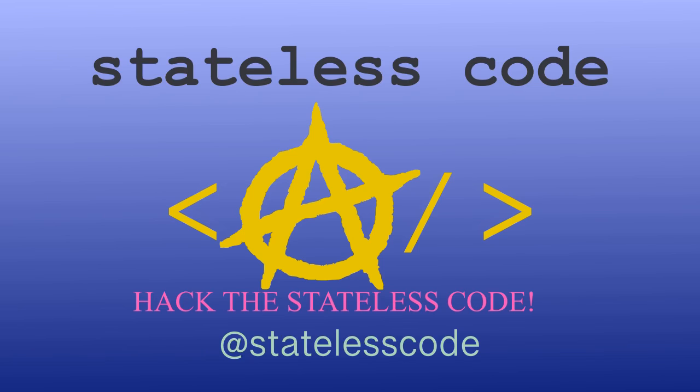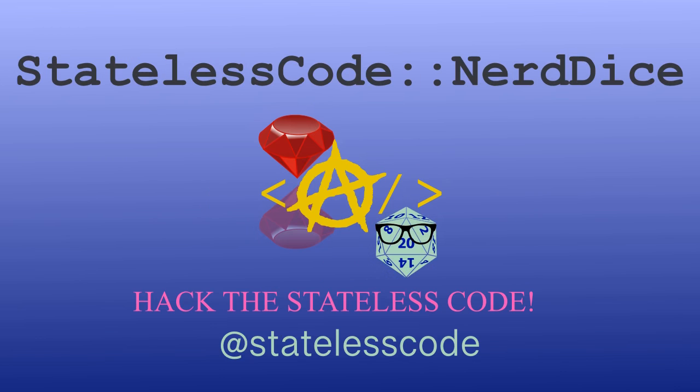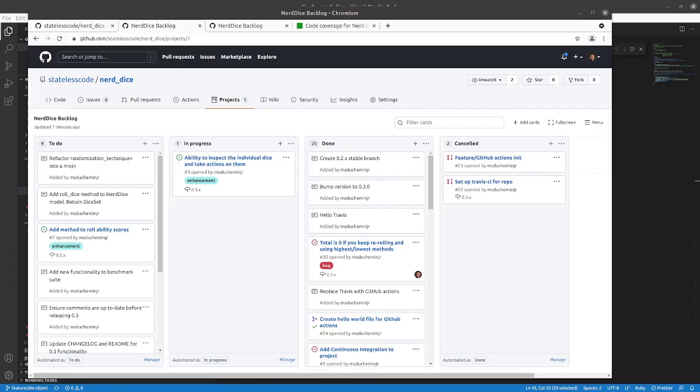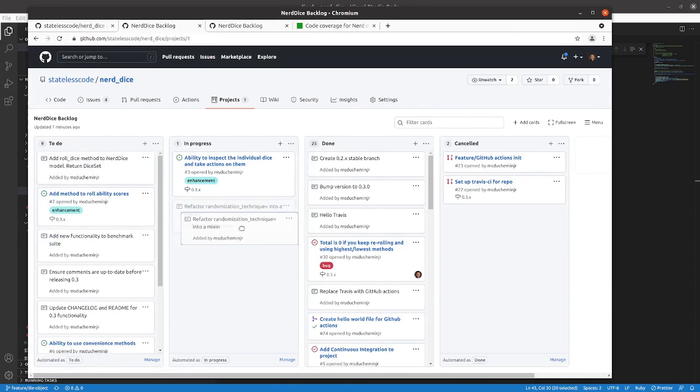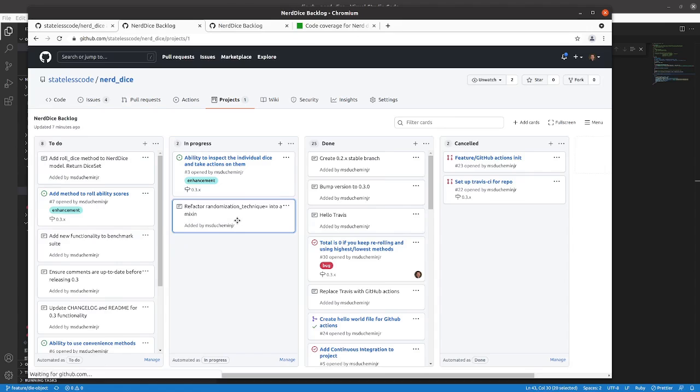Welcome to the Stateless Codecast. This is episode number 47 in our series, Create a Ruby Gem, Nerd Dice. In this episode, we're going to be taking some repeated code and refactoring it out into a module that we'll mix into the two classes that both use it.